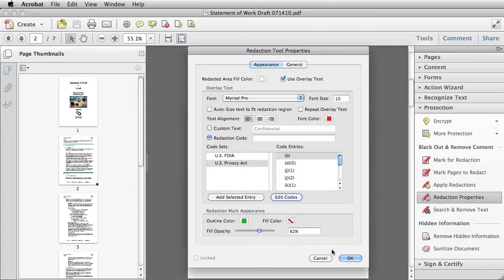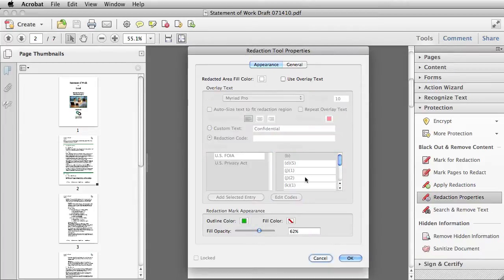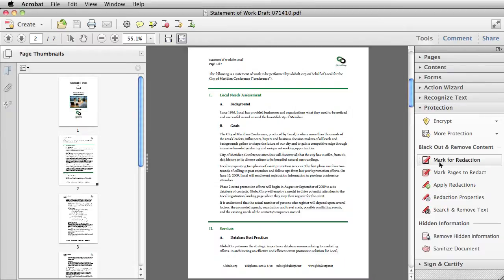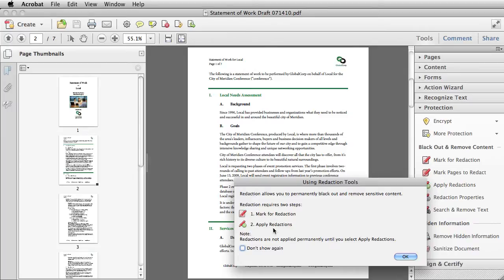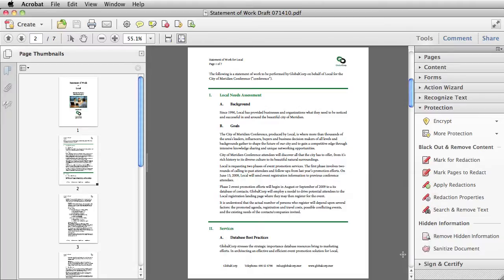Let's go to our document now and apply some simple redaction marks. When I select Mark for Redaction, a message comes up that lets me know that I have to first mark and then apply, and that redactions are not applied permanently until I select Apply Redactions. So I will say OK to that.